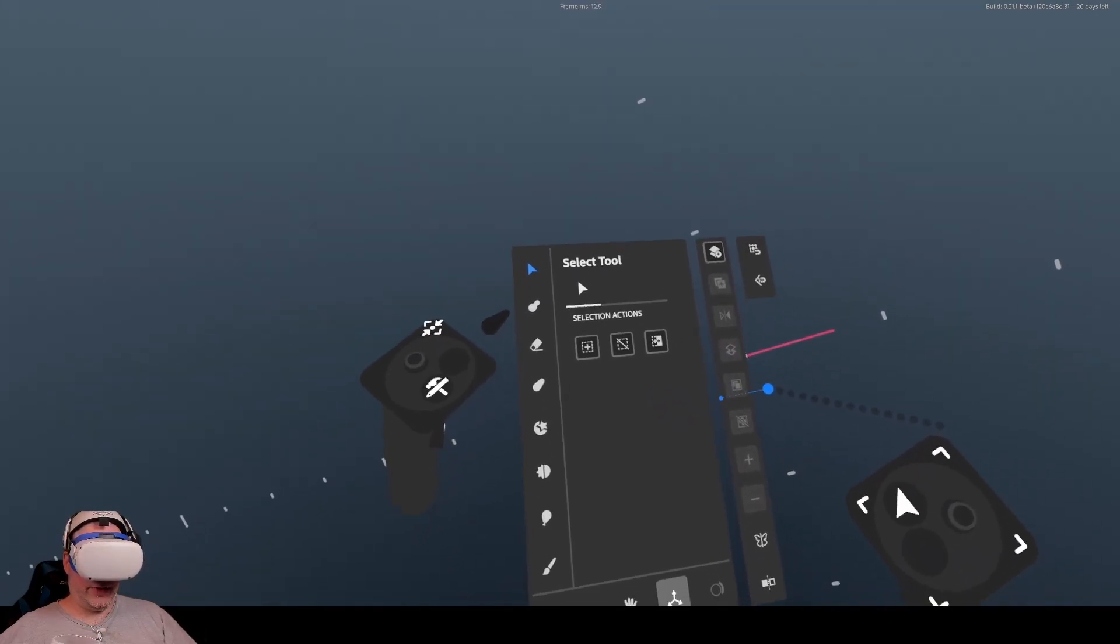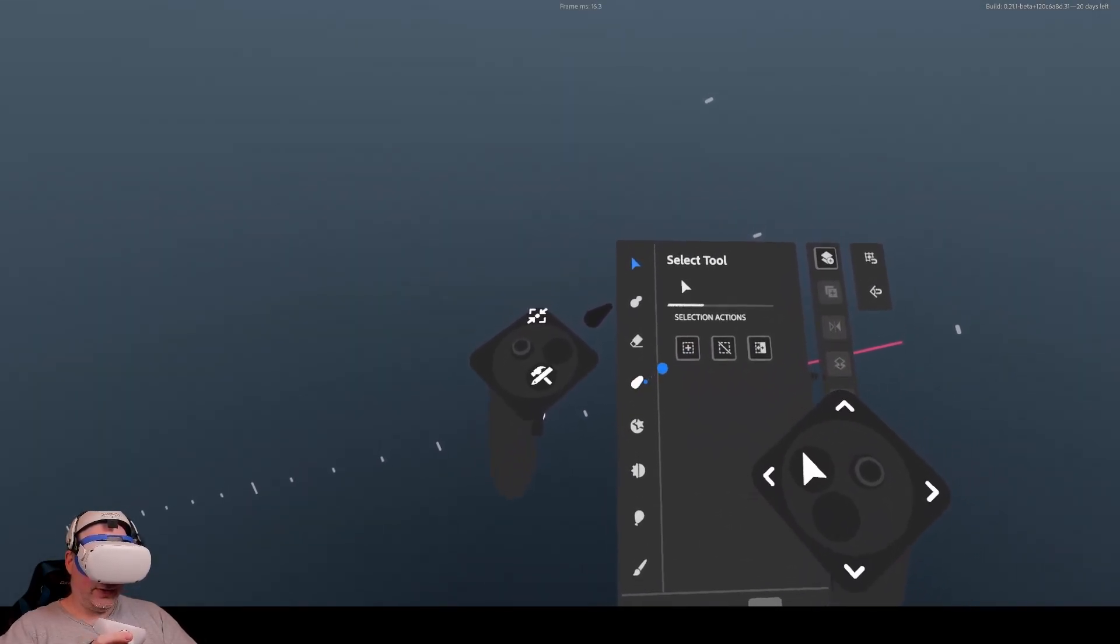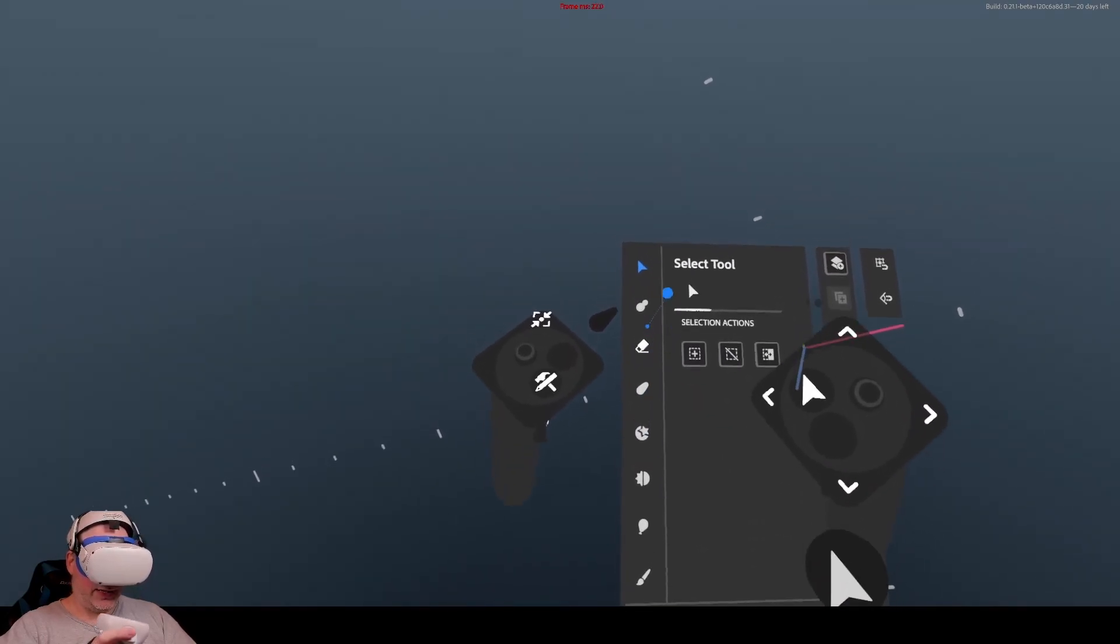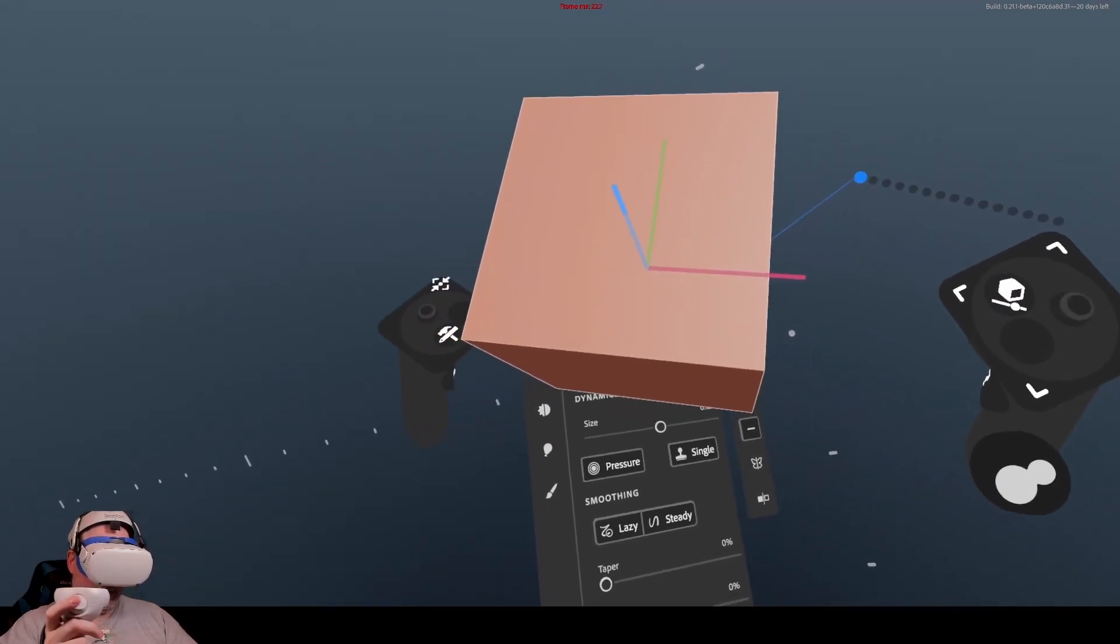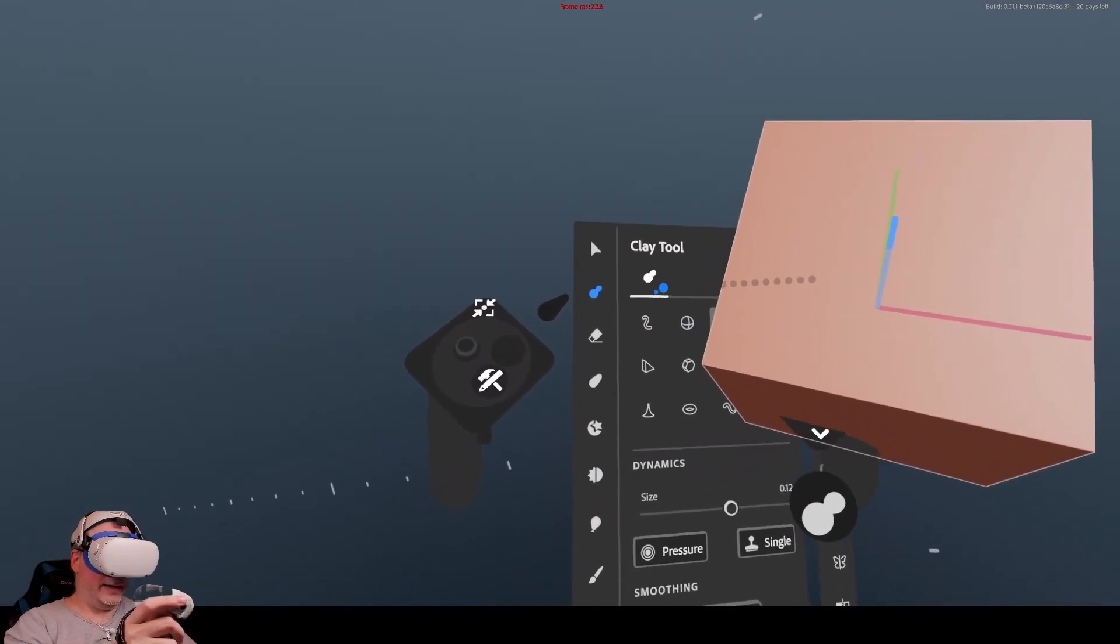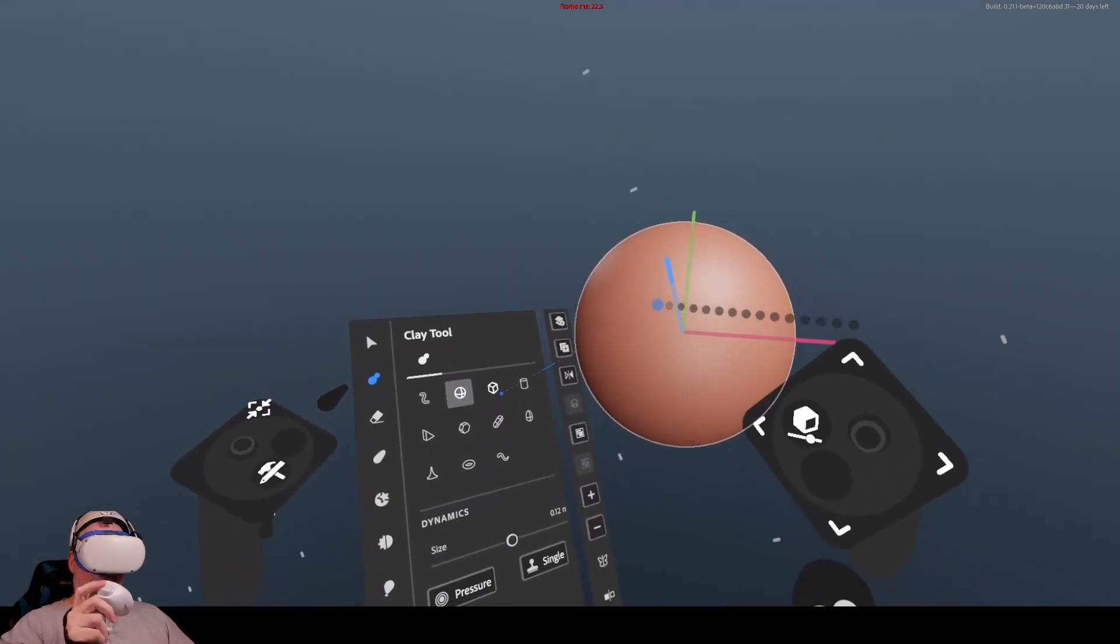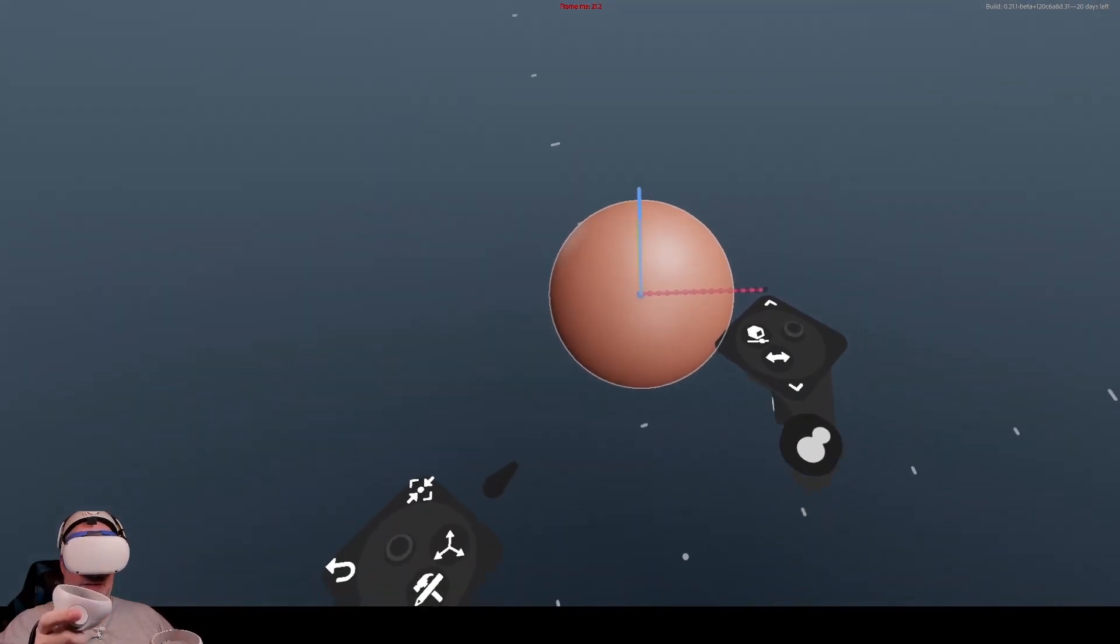Hey folks, welcome to another VR video. Today we're checking out Adobe's Substance 3D Modeler application. I'm not a modeler by trade or in general, but we're going to try to build something here.